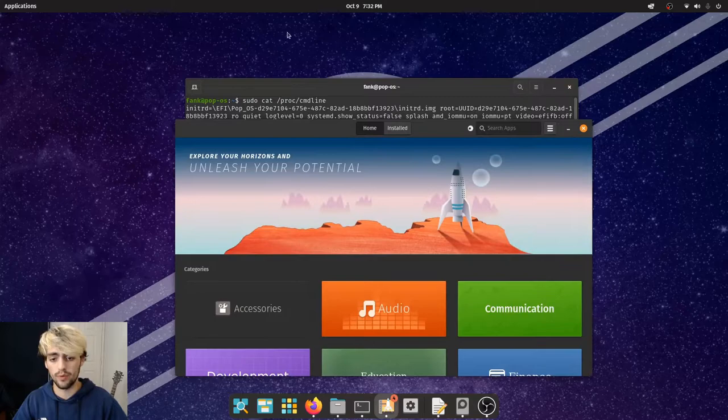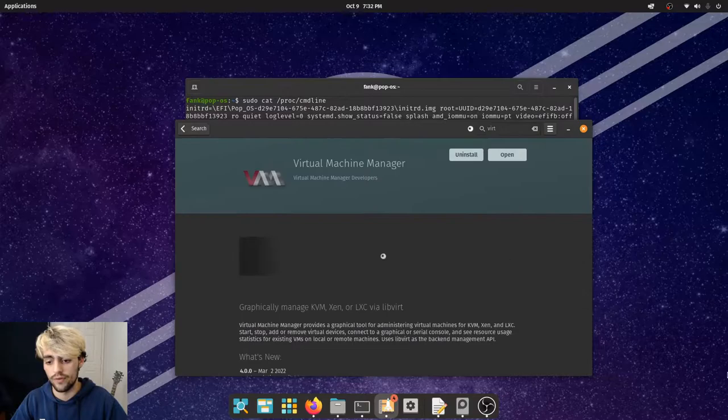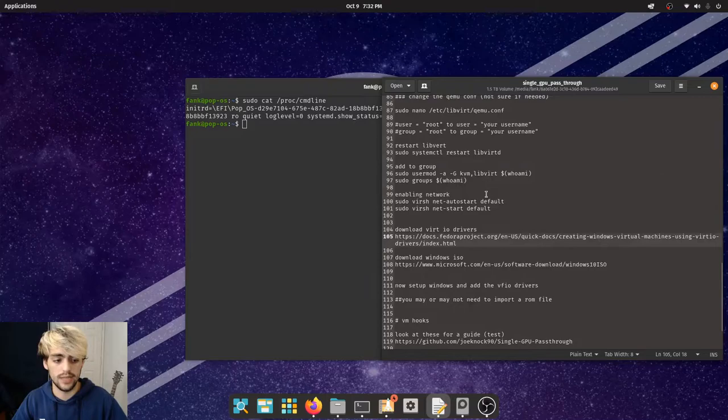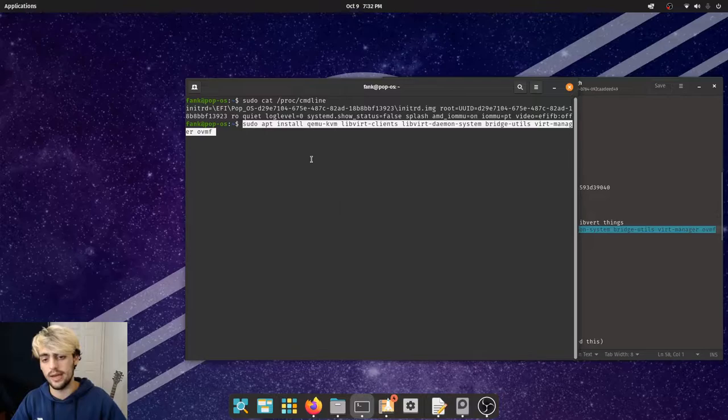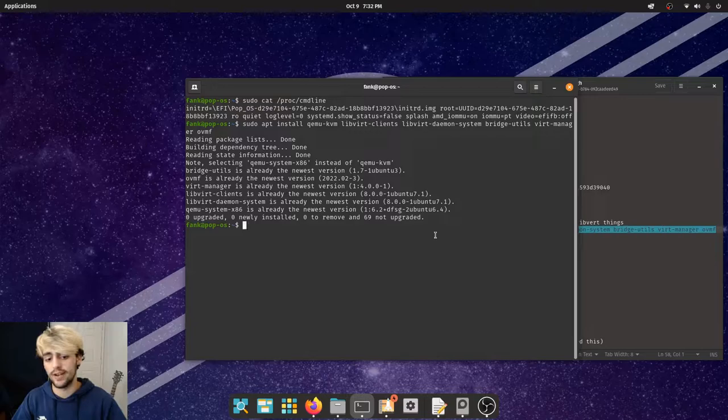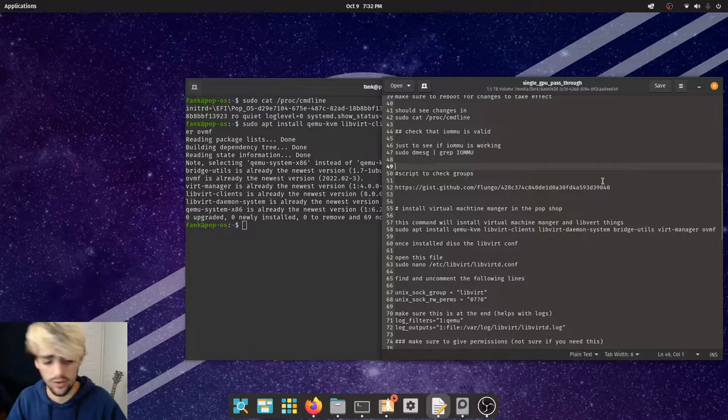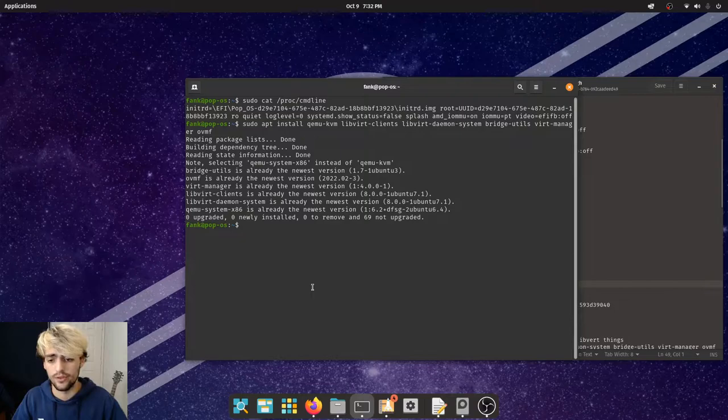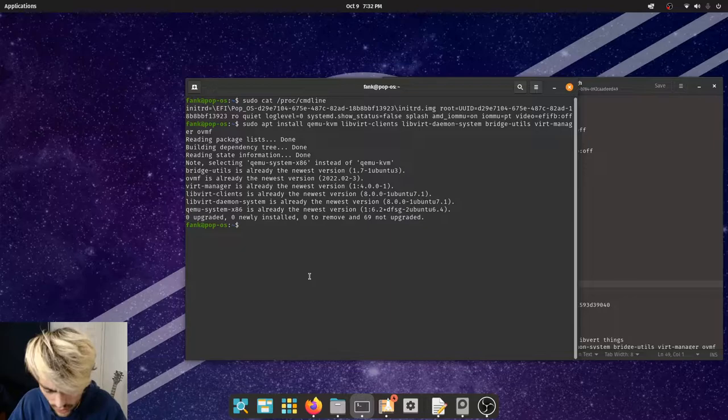Head to the Pop Shop since we're using Pop OS and install Virtual Machine Manager. Also make sure you've downloaded a bunch of other packages using the command line — it will be in the GitHub repo. Run it and make sure you've got all your packages.